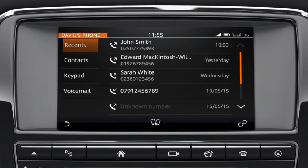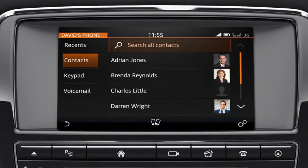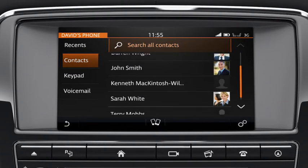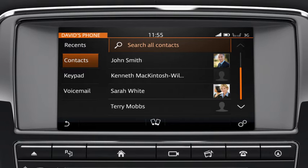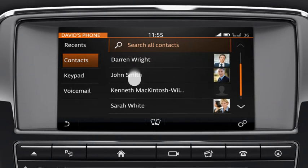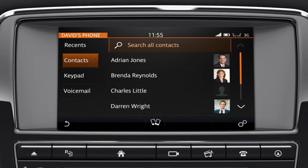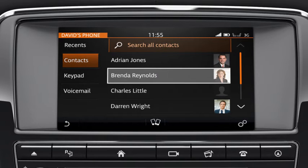To search for a contact in your phone book, touch the contacts button. You can select a contact in one of two ways: by searching the list or by entering the name. To search the list, use the scroll arrows to move up or down through the contacts. Alternatively, swipe the screen in the relevant direction. Touch the desired contact to select it.